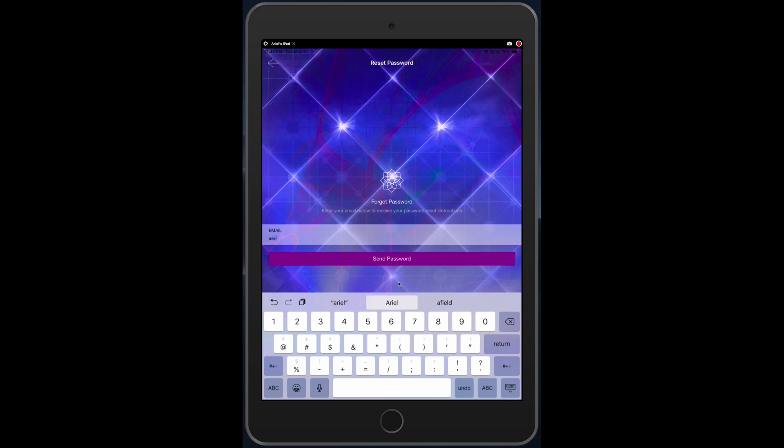Once your email address is typed in, just ask it to send the password.